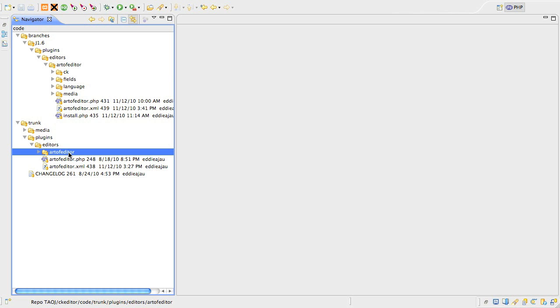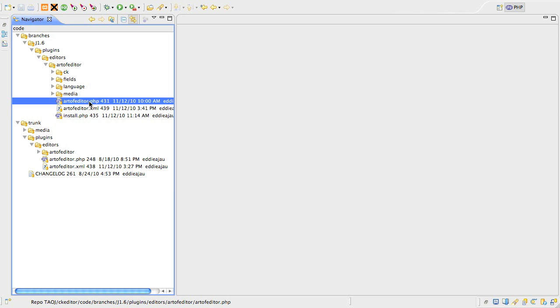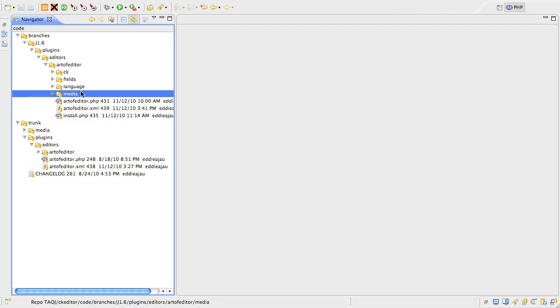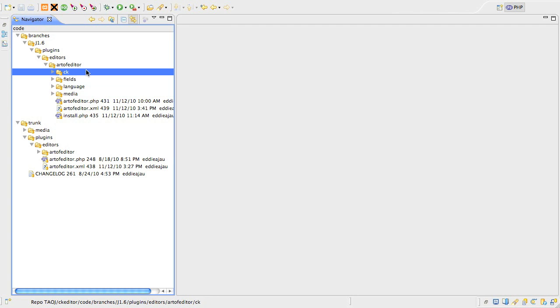If we look at the 1.6 branch, we can see that the plugin is now in its own folder, having the same name as the plugin, in exactly the same way as we would do for a module. The main plugin PHP and XML files are now in their subfolder, rather than at the same level as we saw in the 1.5 version. You can also see I have a collection of other folders containing files that support the plugin, and we'll have a look at those in more detail soon.